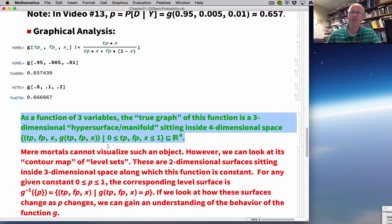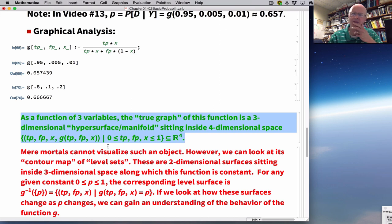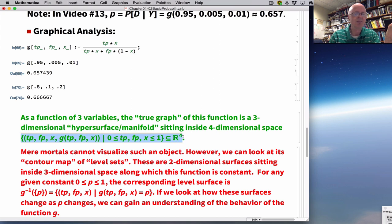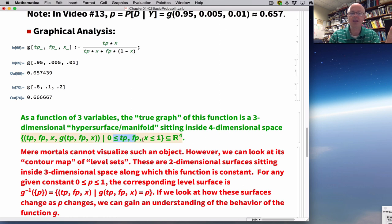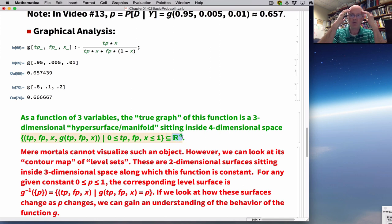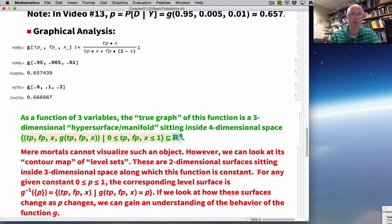As a function of three variables, the true graph is a three-dimensional hypersurface — or manifold — sitting inside four-dimensional space. You can describe it with set-builder notation: the set of all four-dimensional points (TP, FP, X, G(TP, FP, X)) as TP, FP, and X range between 0 and 1. This is a subset of R⁴, four-dimensional space. Can you visualize such a thing? I knew someone who locked himself in a room for a whole day trying, and came out saying he wasn't able to do it.